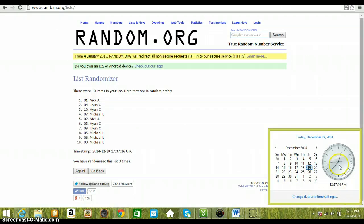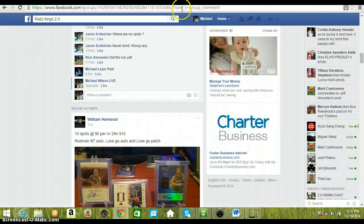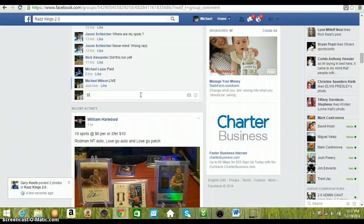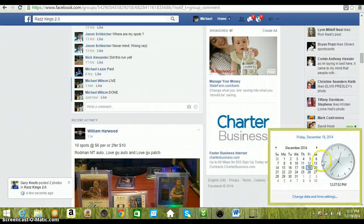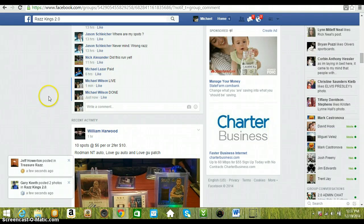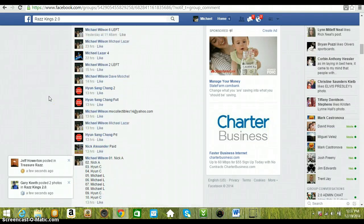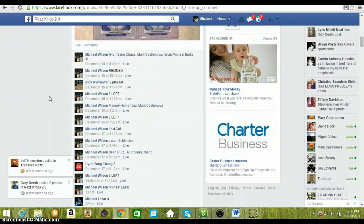12:37 p.m. Eastern Standard Time. Congratulations, Nick. Sorry to everybody else. Type done. And we are done. 12:37 p.m. Eastern Standard Time. Nick, go ahead and send me over some goods. And I will get that shipped out to you today. Thanks.